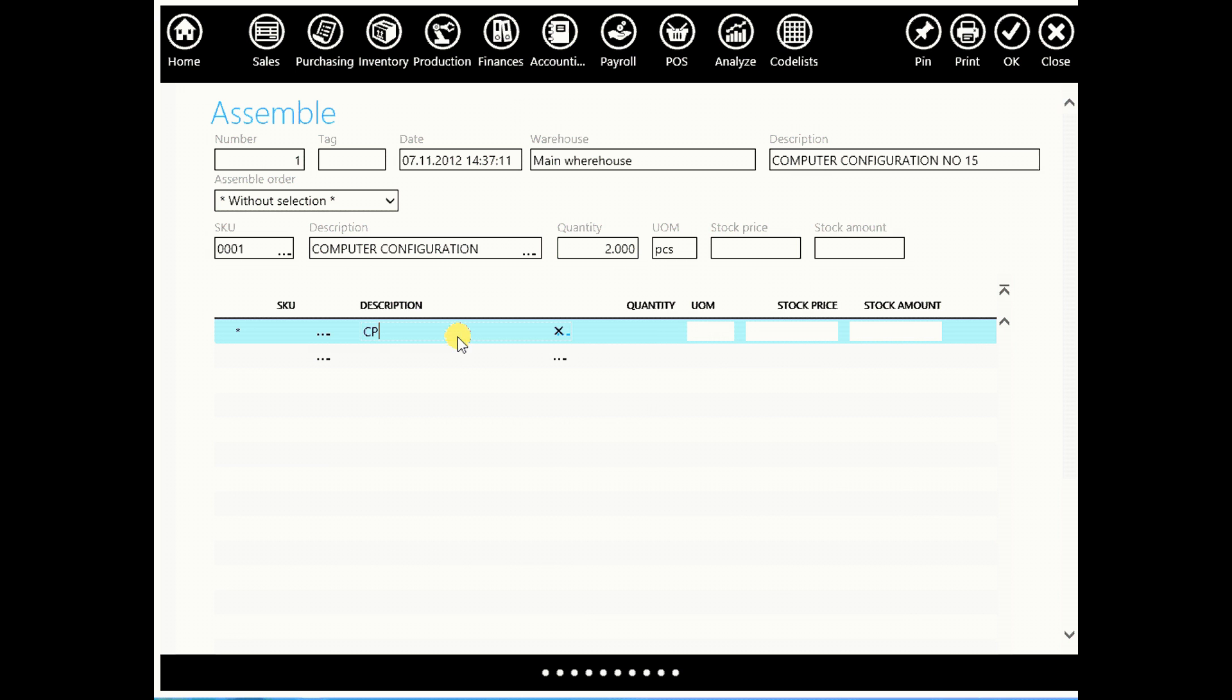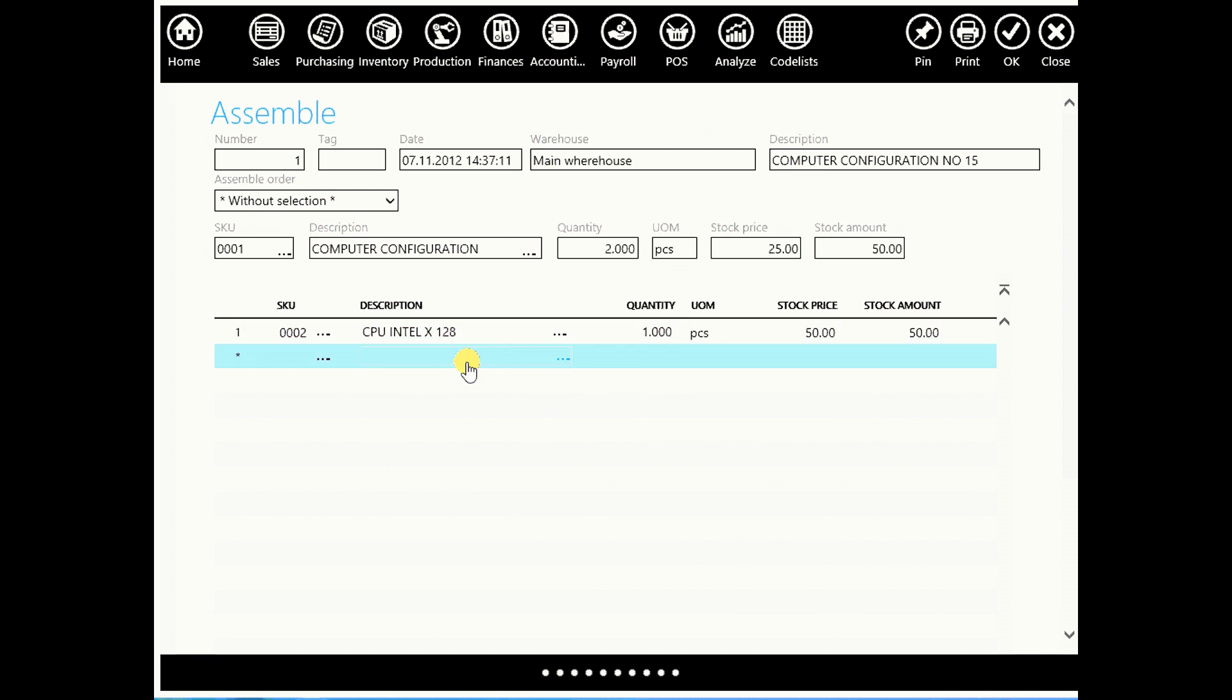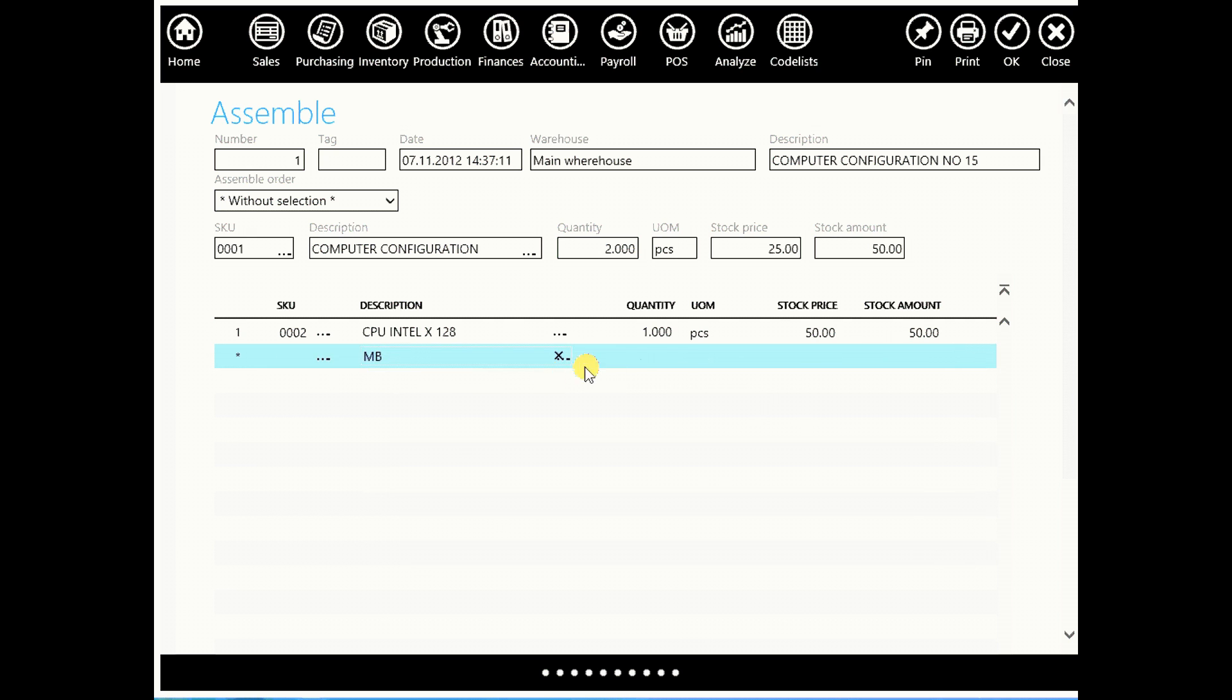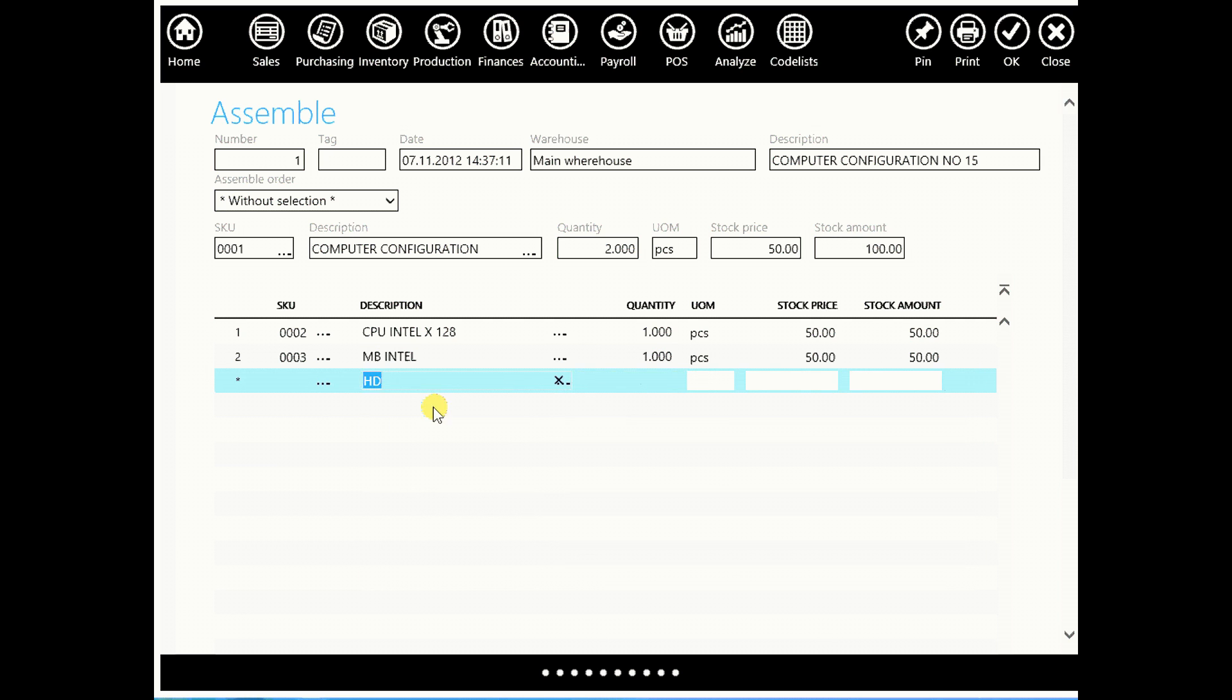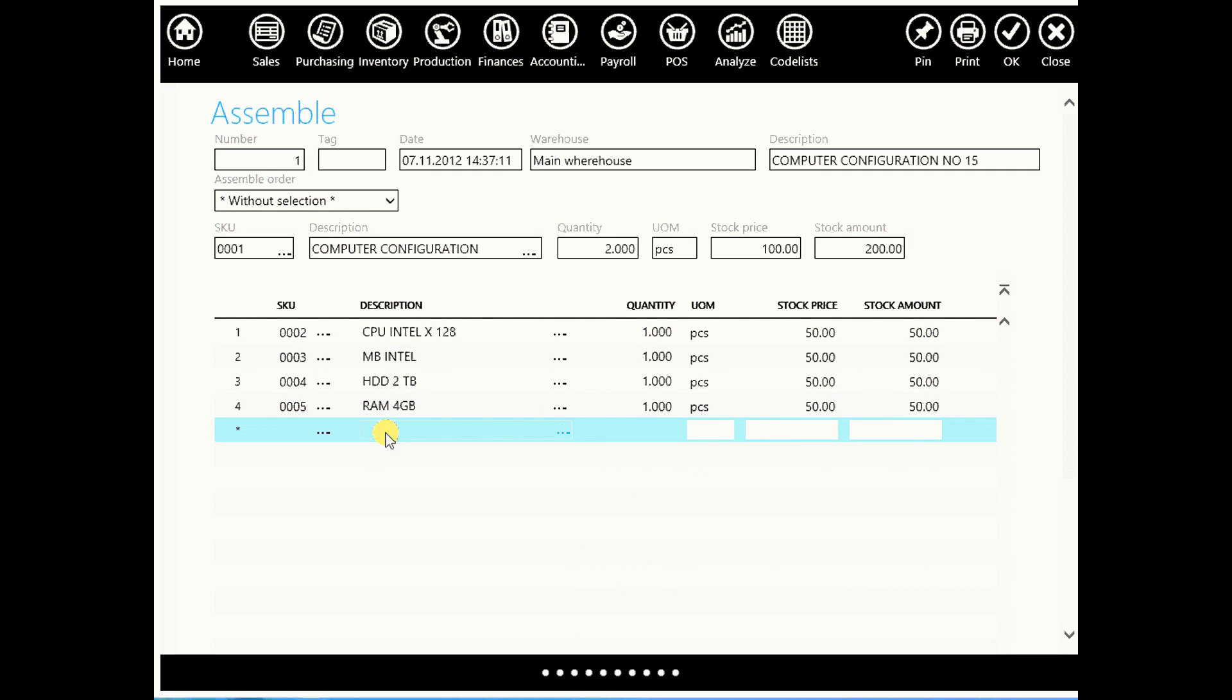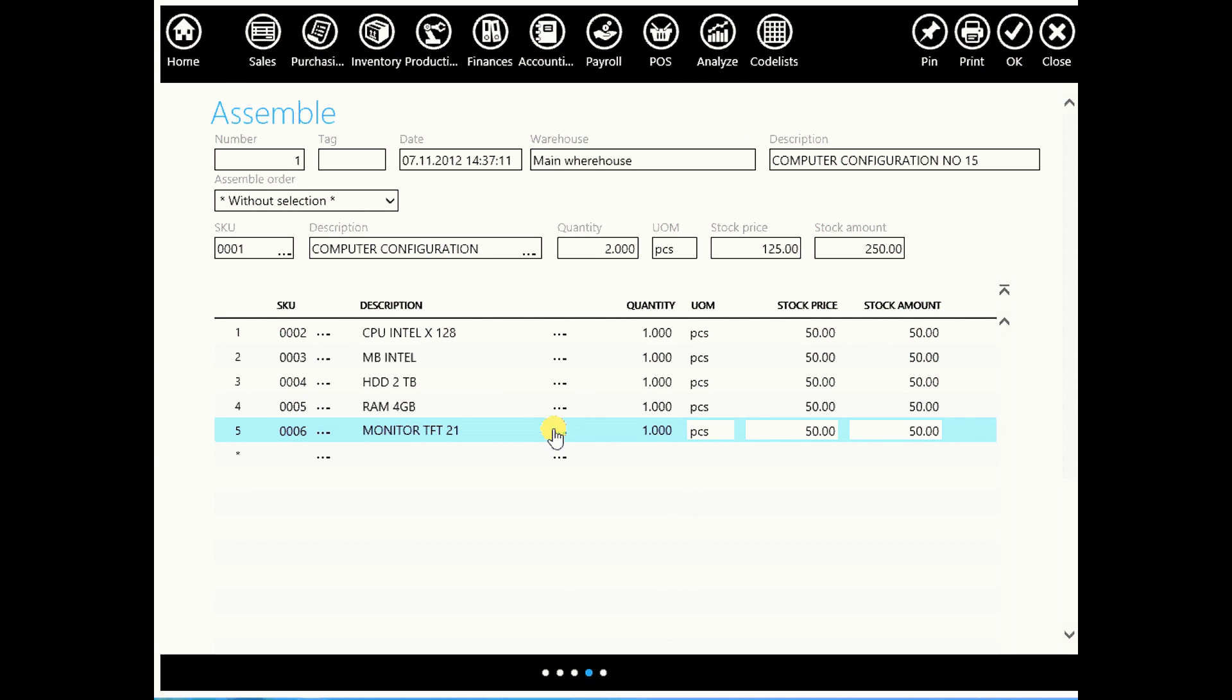If we had 1 CPU, let's say that for motherboard we also had 1. Hard drive, 1. RAM, 1. And monitor, we also had 1. And when you're done, click print button.